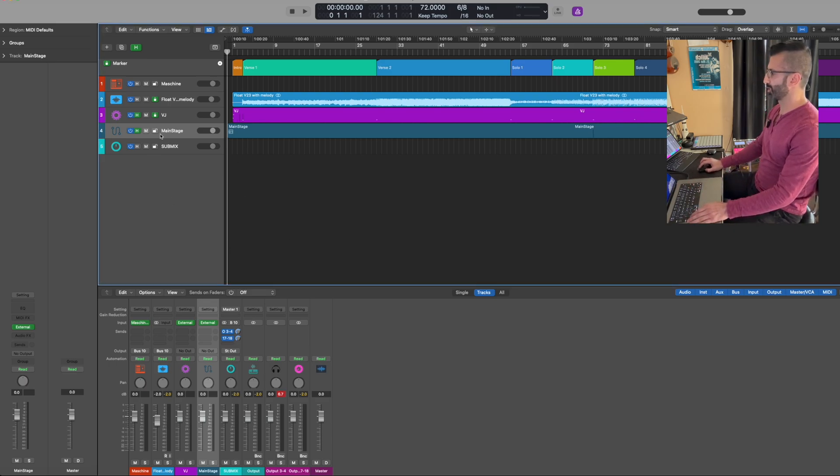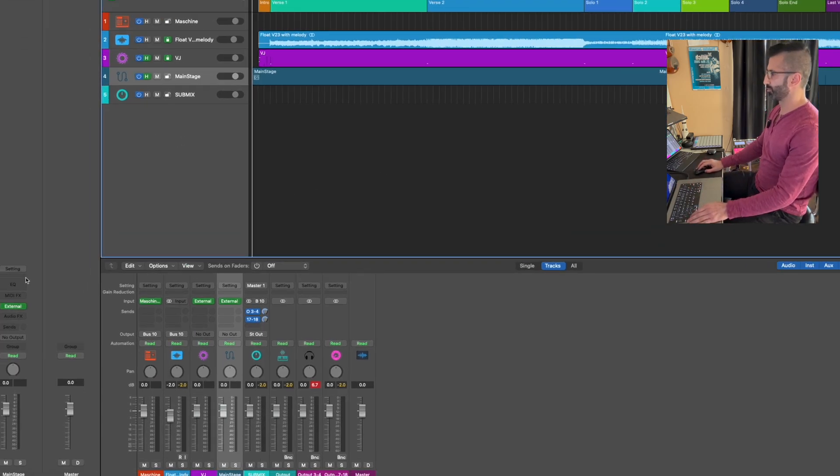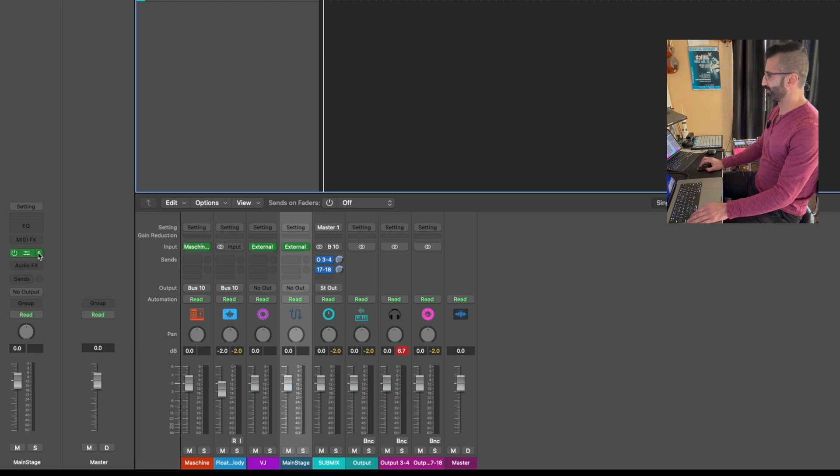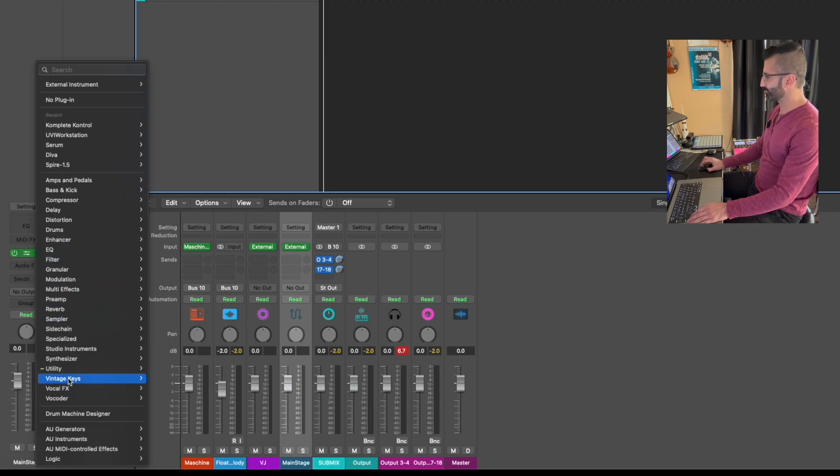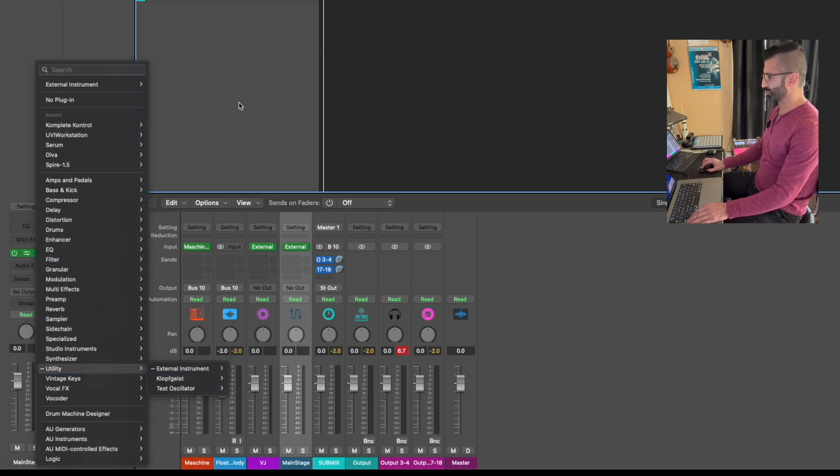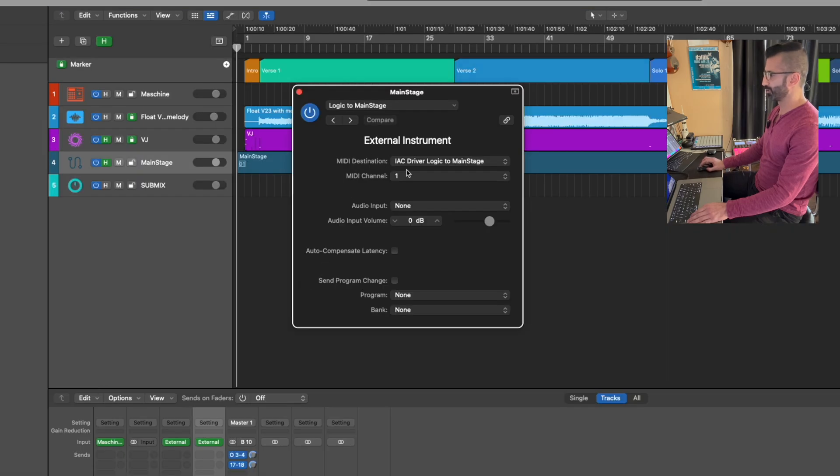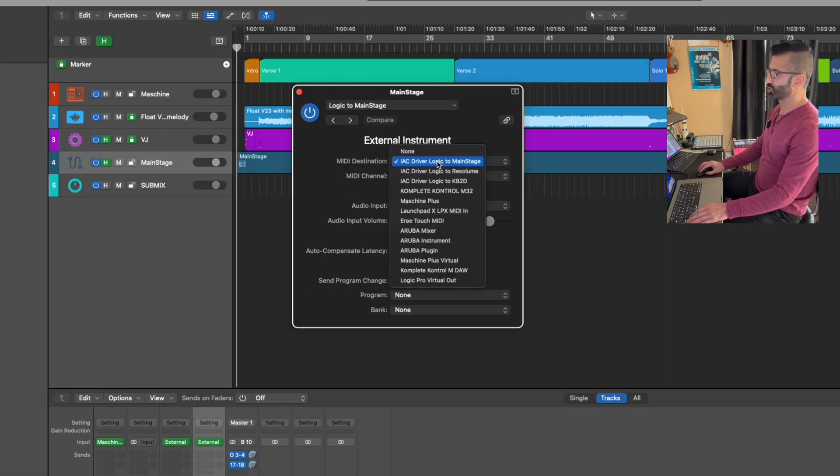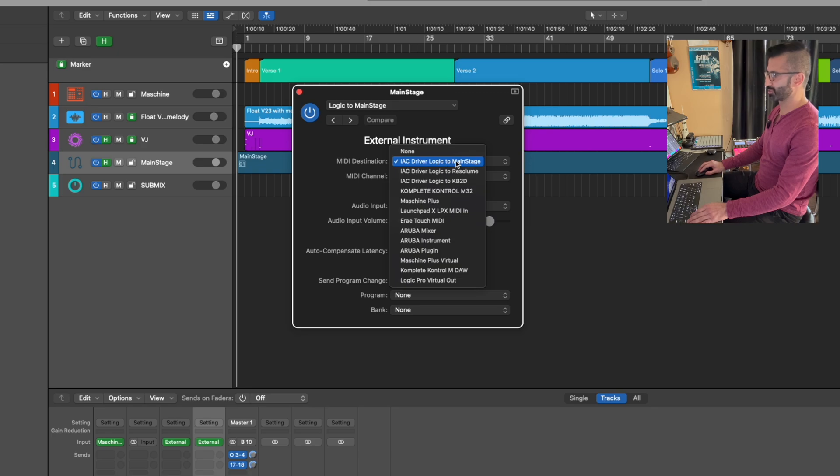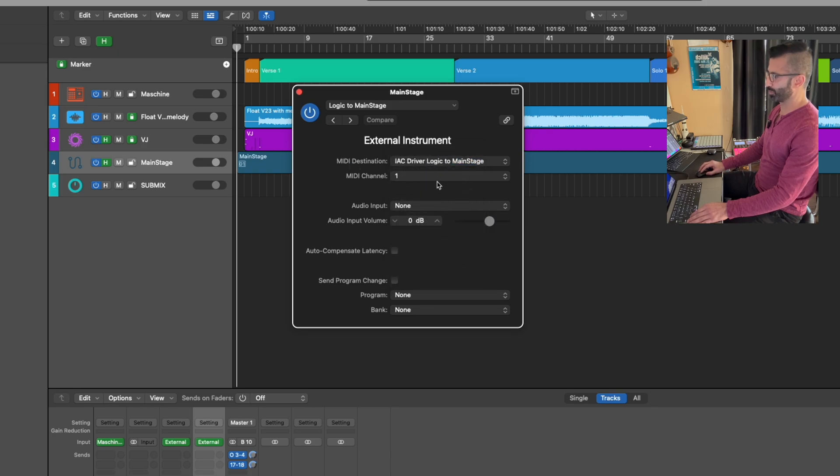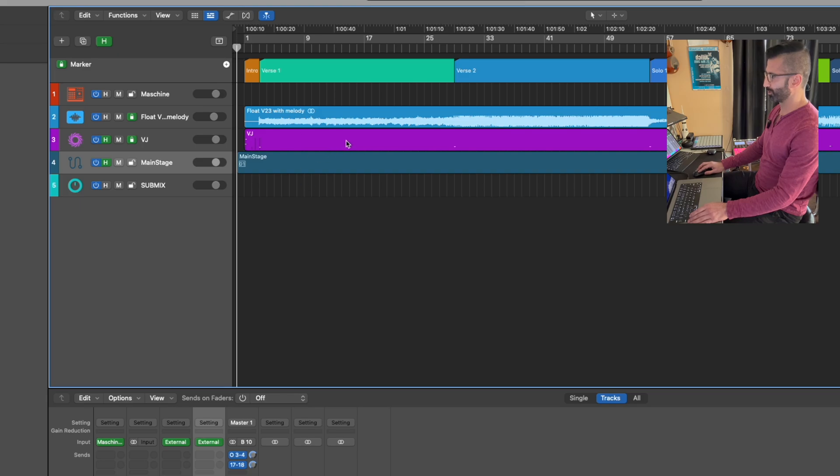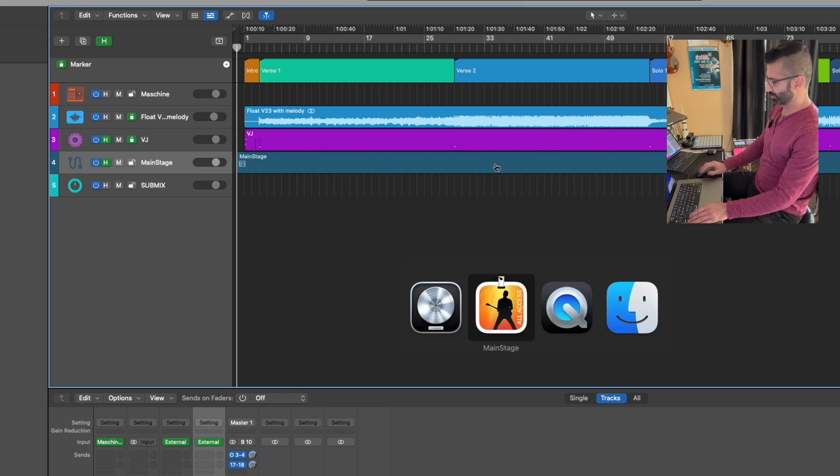So now here inside Logic, one of the tracks that I have, I've gone here and just gone to utility and picked external instrument. Once I've done that, I can go to MIDI destination and I can pick the driver that we just created. So IAC driver Logic to MainStage, keeping it at default channel one. That's all I need to do here. And then we're going to program this later.